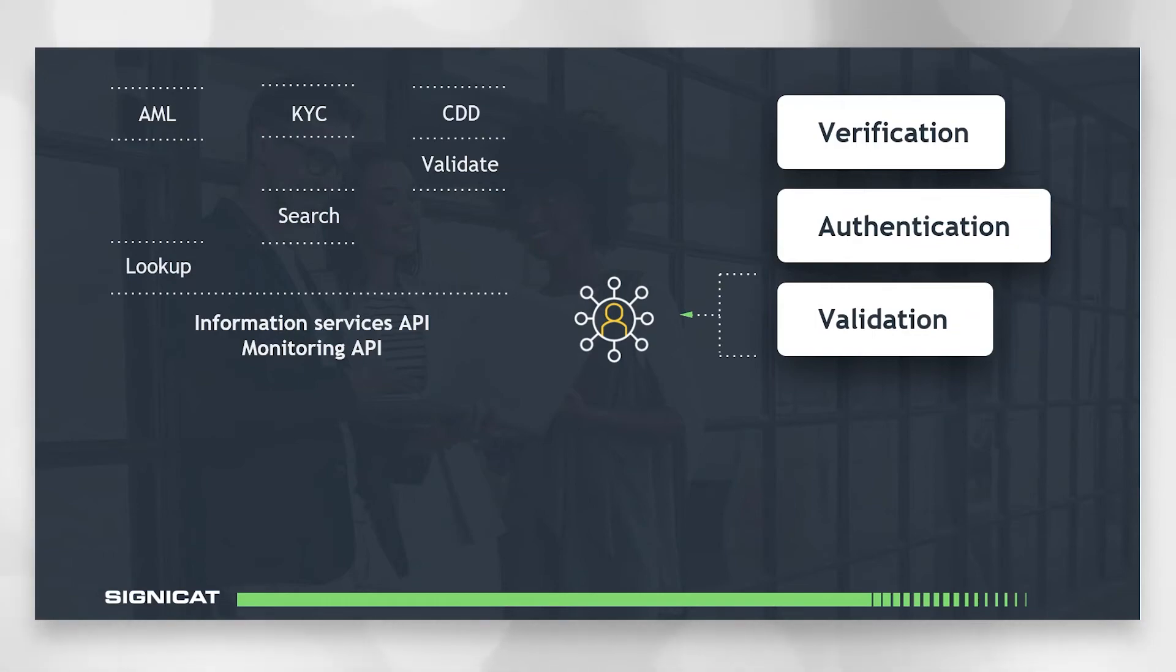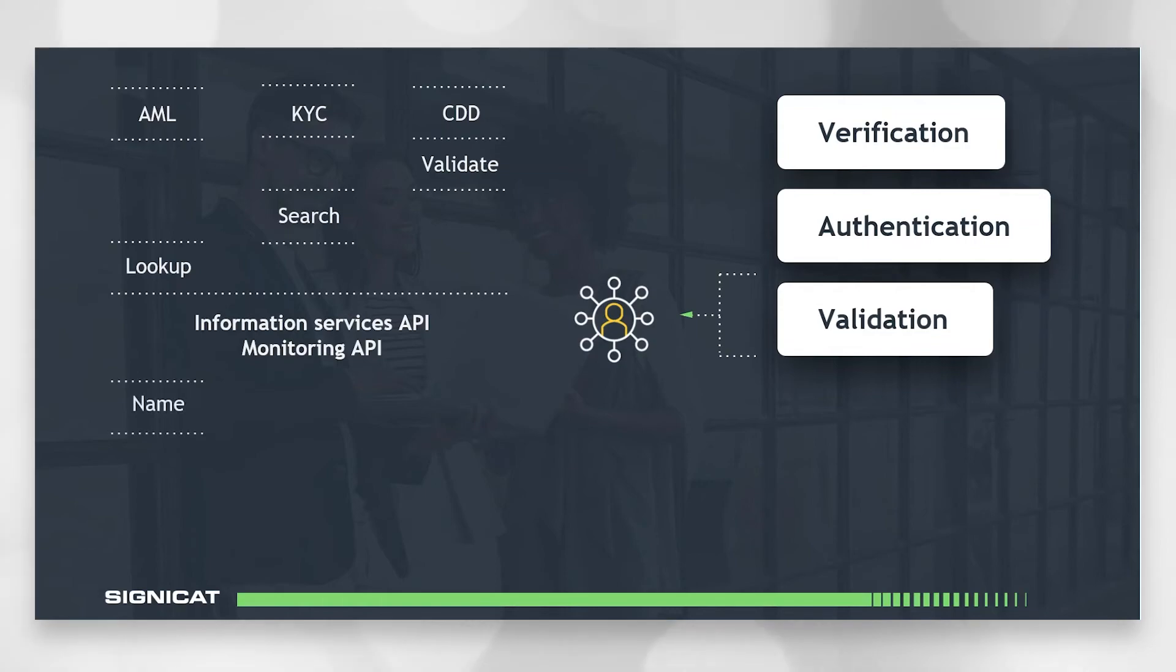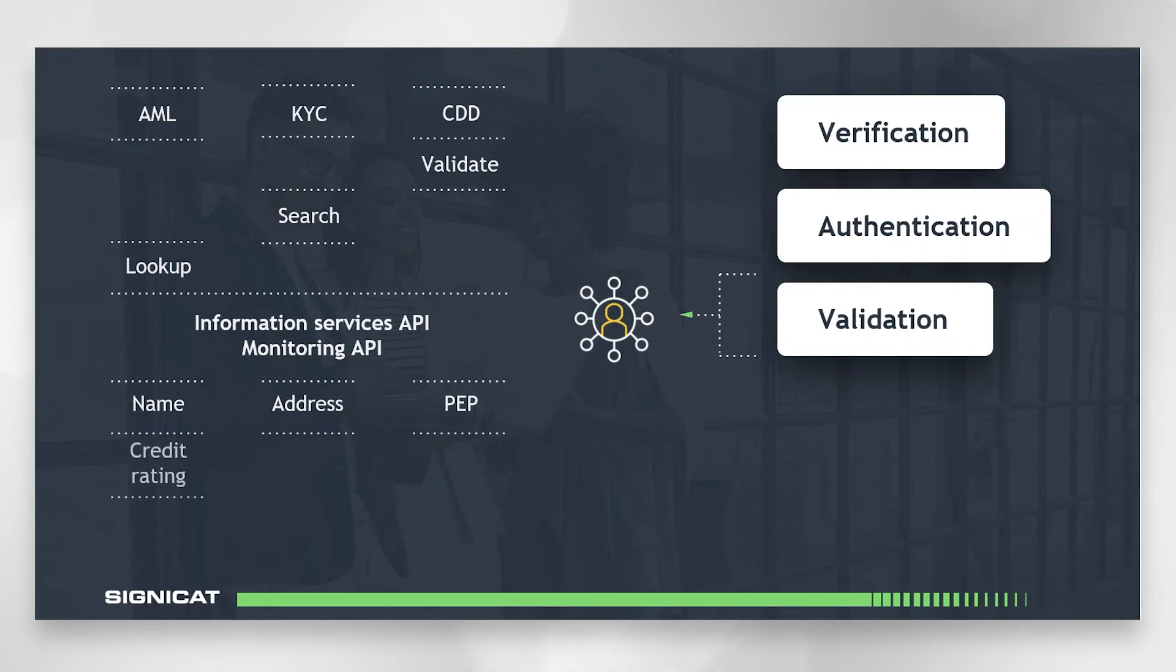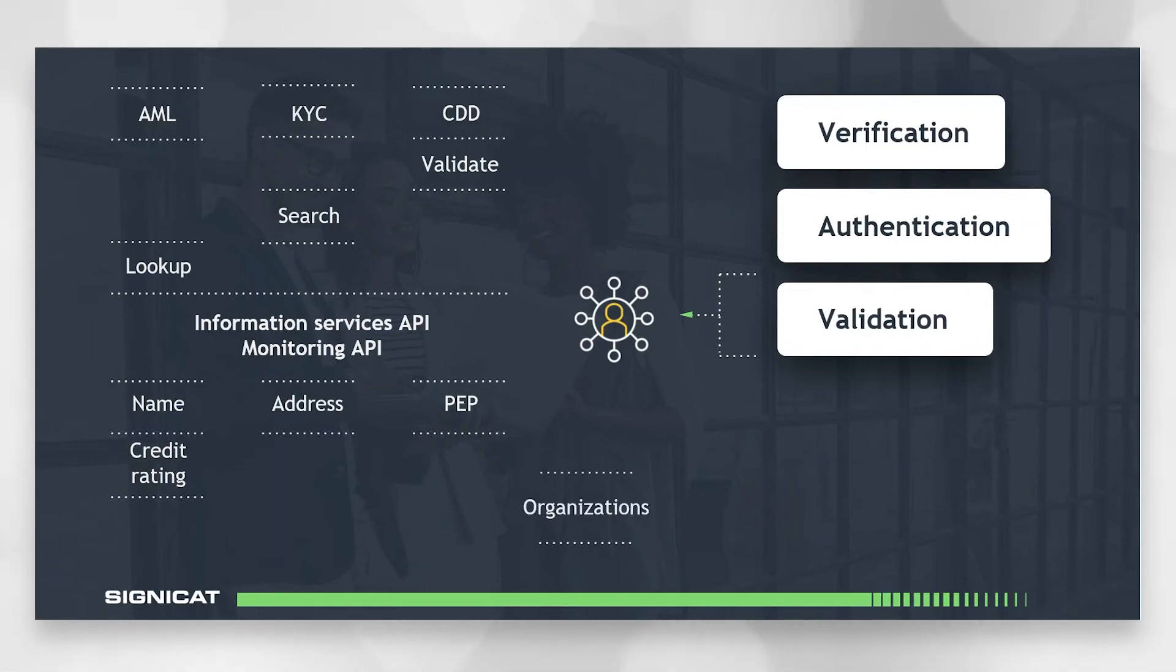So what kind of information can you actually look up? Both APIs may be used to look up several kinds of information about a person such as name, address, if they're a politically exposed person, their credit rating, and other things. It can also be used to look up information about an organization such as roles, ownership, credit rating, and so on.